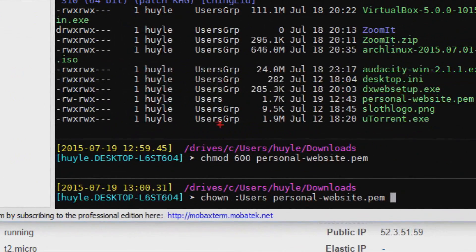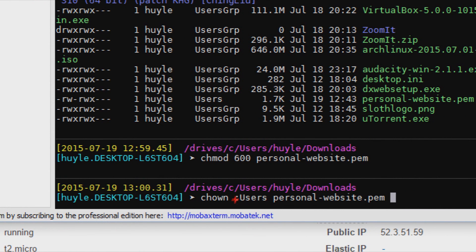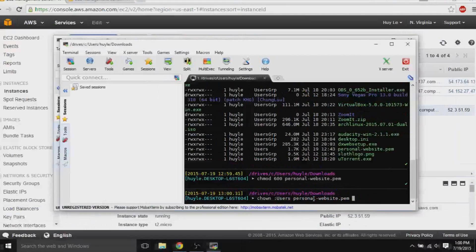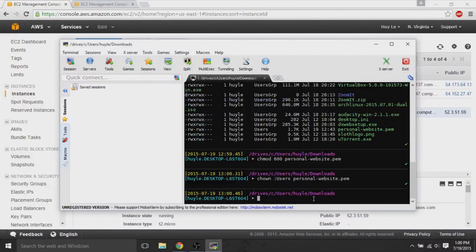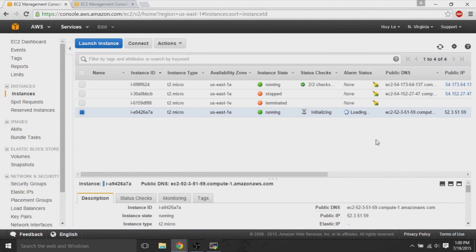Now, for the ownership, the group ownership might be wrong if you're using Windows. So, what I like to do is double check. Use chown to change ownership of the group. So, we do colon users, capital users with the name of the file. And then the permissions are all set.